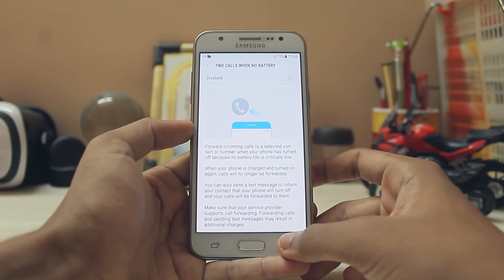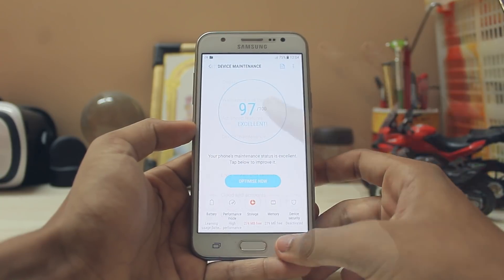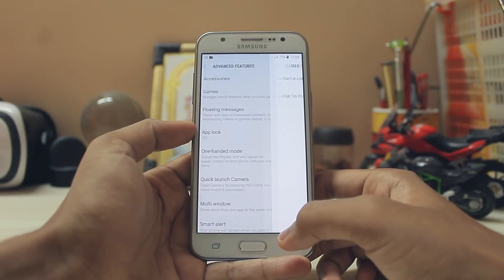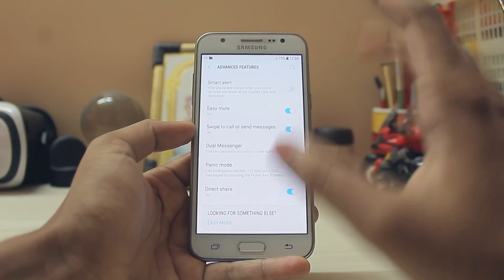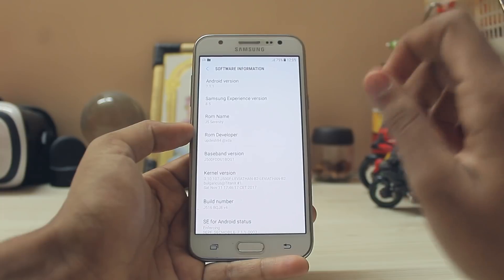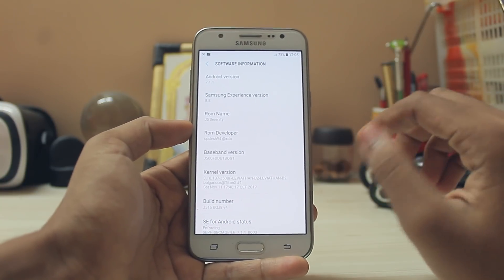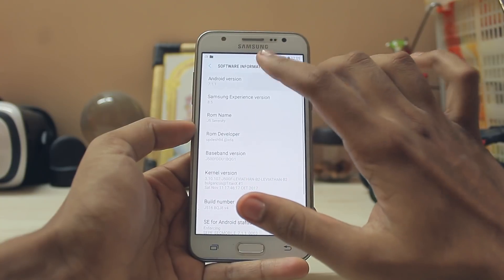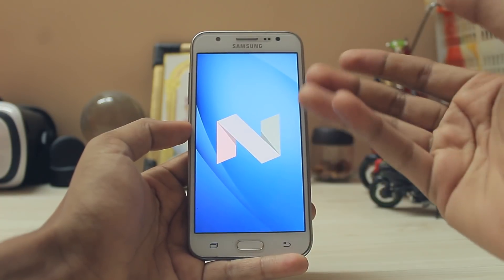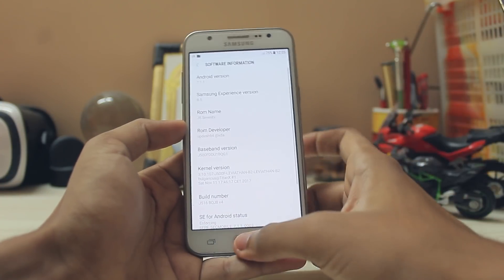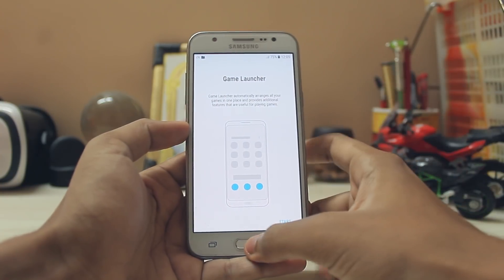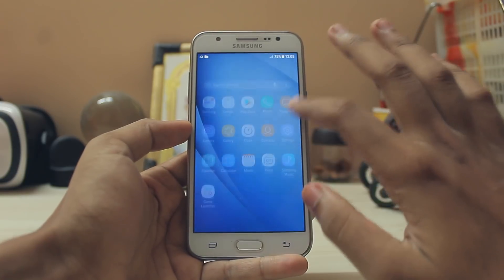You have Forward Calls on No Battery, which is a nice feature. In Advanced Features you have Game Tools and Game Launcher - this is an extremely feature-packed ROM for a very old device. You also have Multi Window, which is standard in Android Nougat, and Dual Messenger. Going to Software Info, you can see Android version 7.1.1 and Experience version 8.5, so you are getting the latest and greatest from the Galaxy Nougat experience. It runs butter smooth for an older device and has all the features - Galaxy S apps, camera features, Dual Messenger, and Game Launcher.